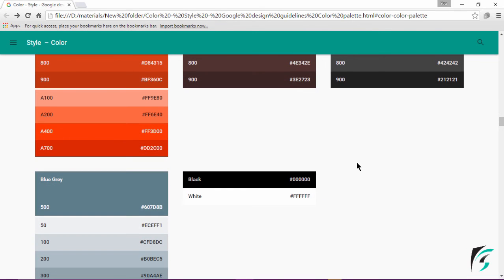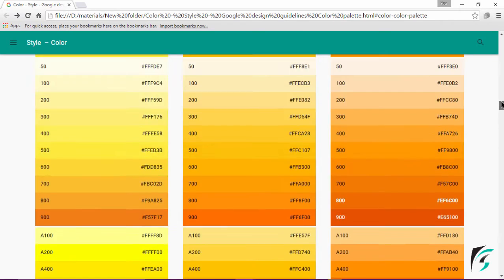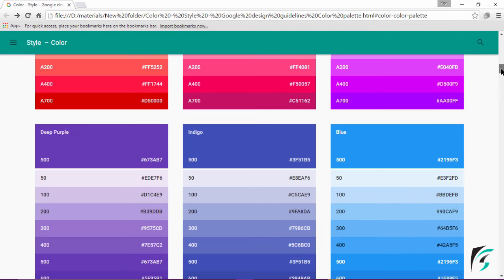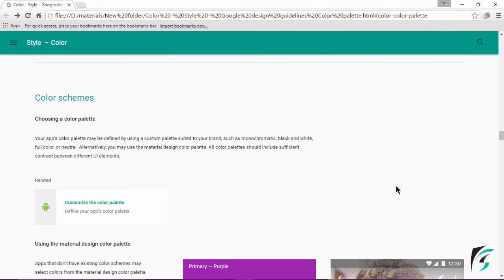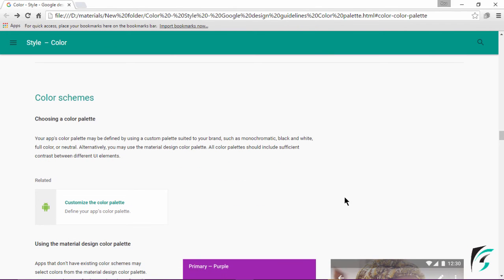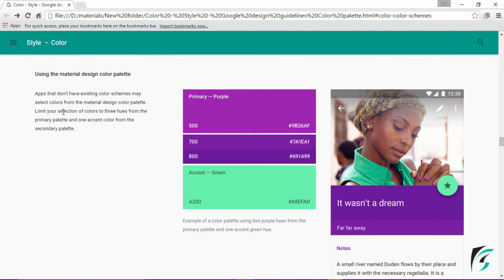We can use the colors as per our wish in our application, but we need to follow certain guidelines. As we move further down, we see the color scheme. Under color schemes, we will see how colors are to be chosen for different parts of our application screen. We have to limit our selection of colors to three hues from the primary palette, for the status bar and the toolbar, using a maximum of three shades of the same color.